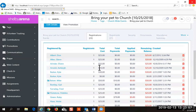The people who have logged on, registered, and are responsible for the payment are called 'registrations.' You can see that tab here. The people that are actually going on the trip or event are called 'registrants.' So if it's a parent registering two children for camp, the parent will be in registrations and the two children will be in registrants. If this is a men's conference and I'm registering myself, I will be both the registration and the registrant. You see the number of registrants, the total cost, total payments, applied payments, and remaining balance.